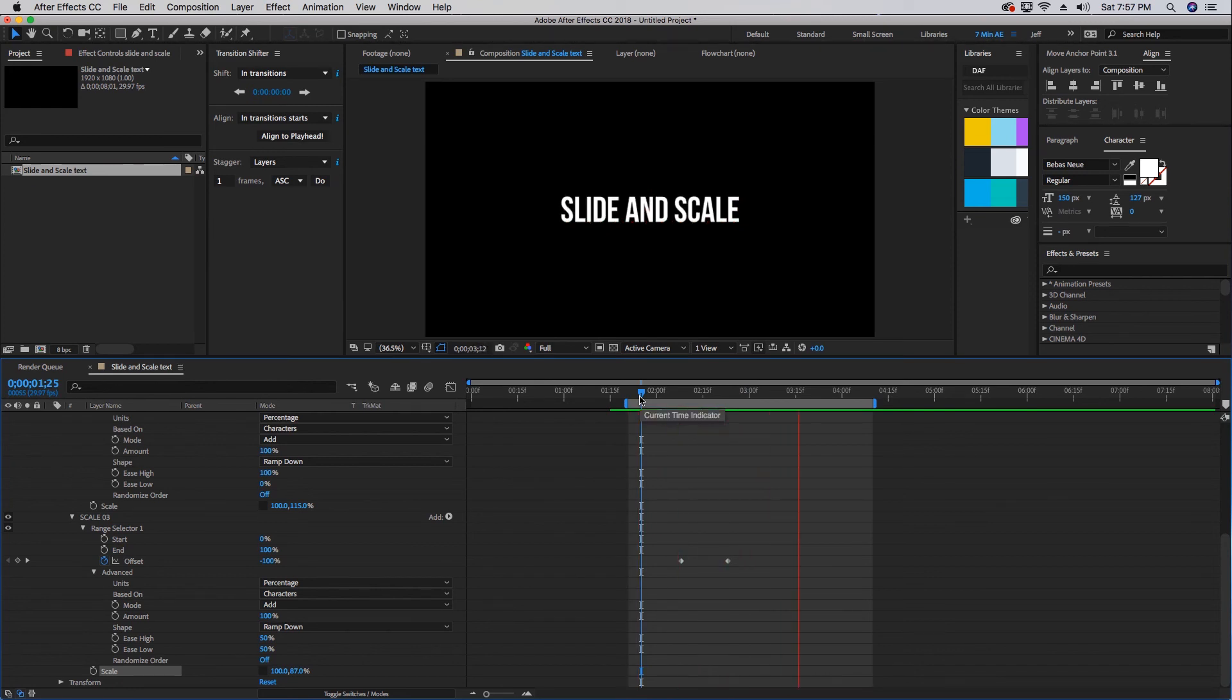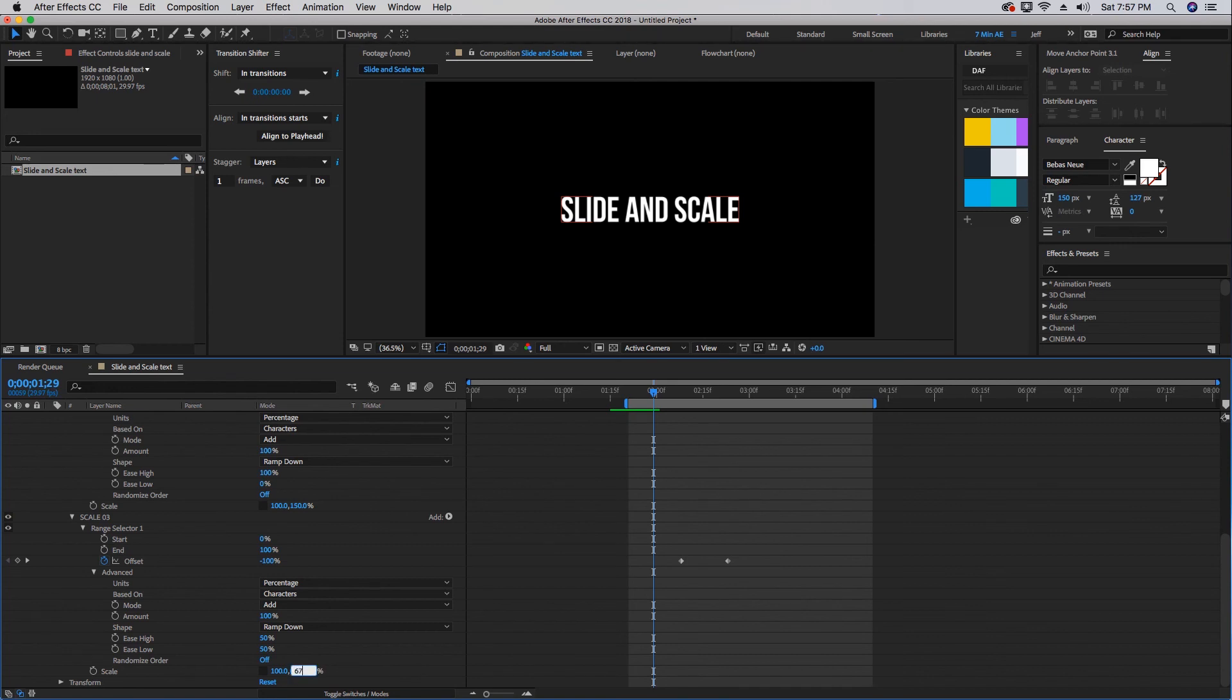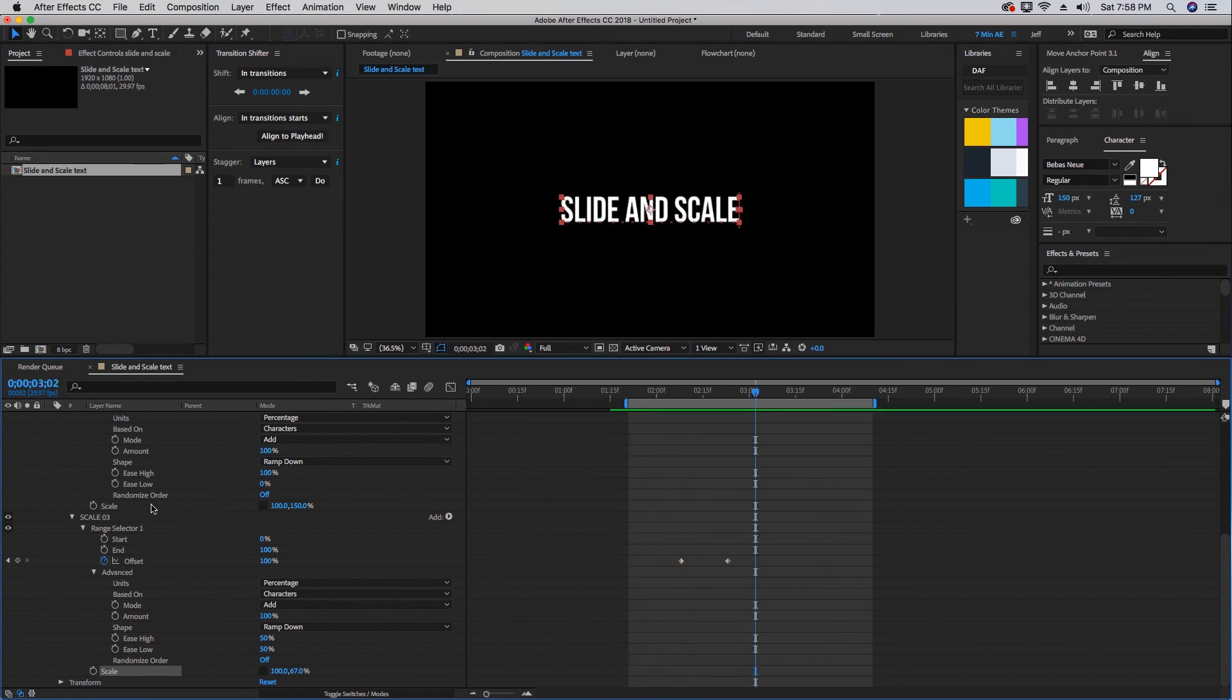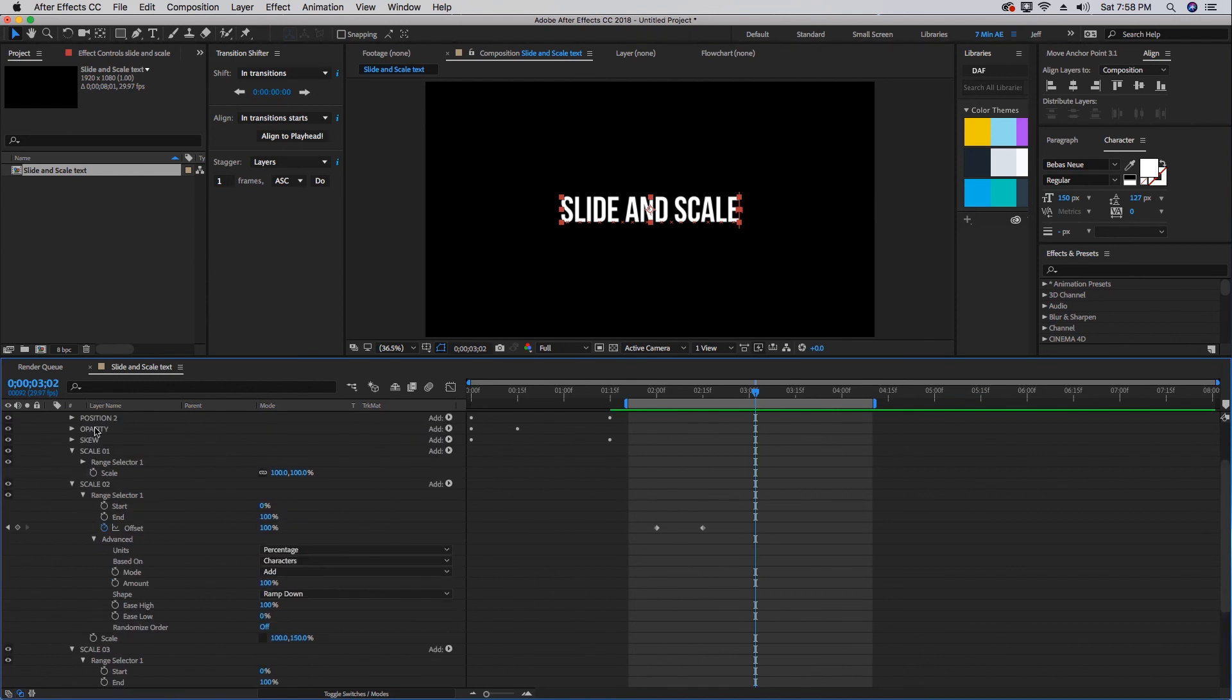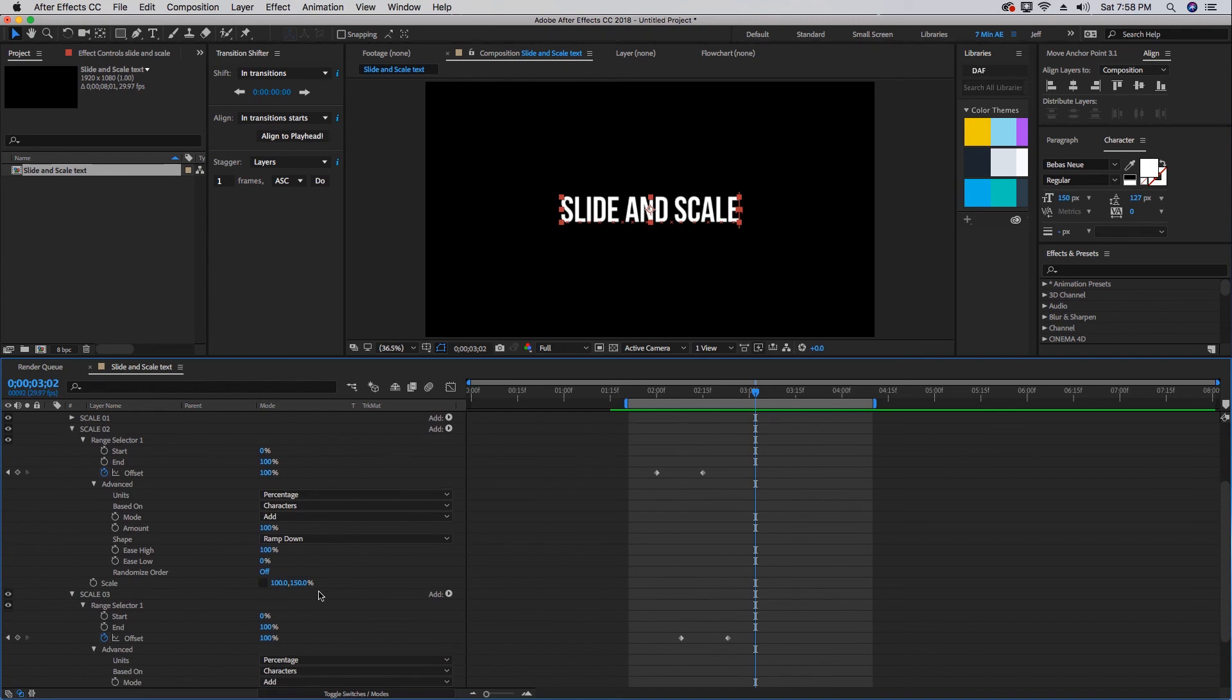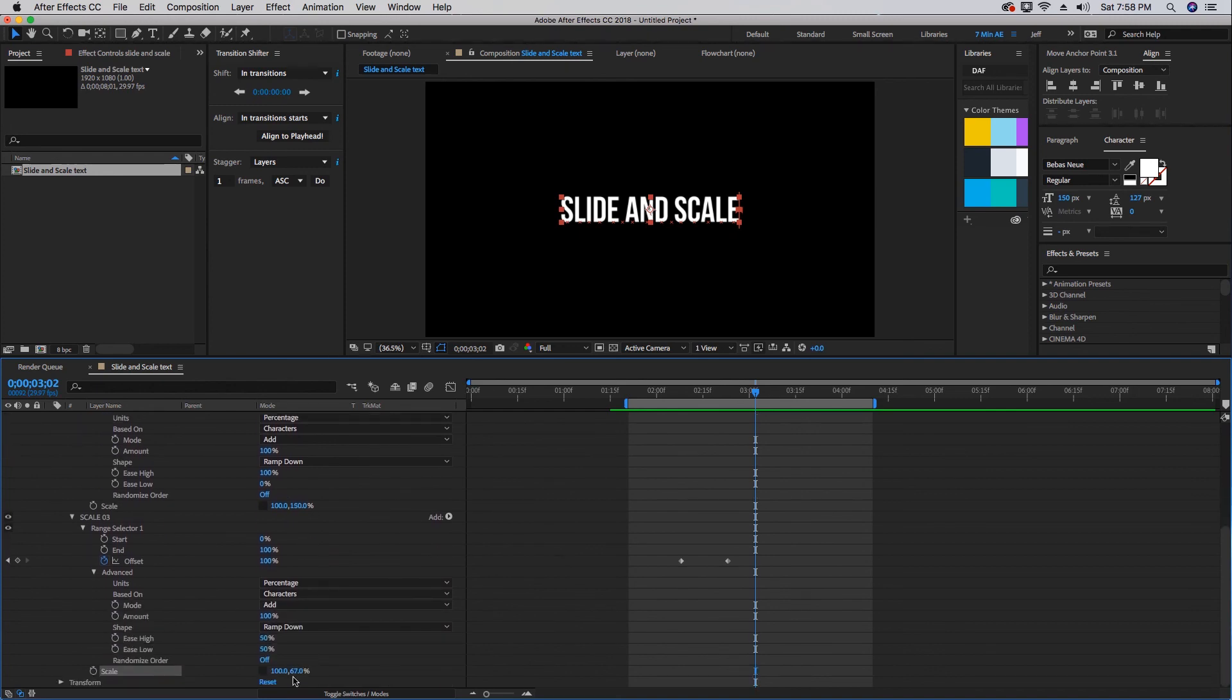Just make sure that you don't touch your Scale One. What we want to focus on is Scale Two and Scale Three. So whatever this y value is, you want to divide 100 by that number.